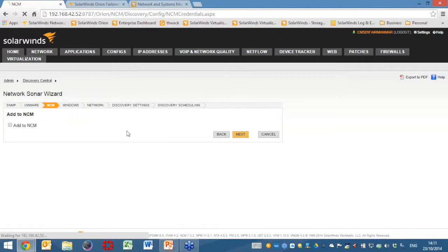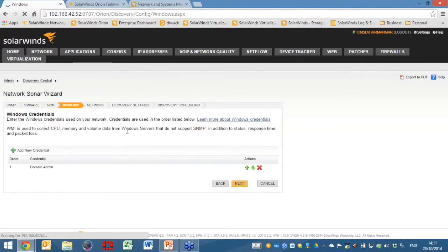We can also monitor Windows servers using WMI — Windows Management Instrumentation — physical or virtual servers, and that will also pull back information on Hyper-V servers as well. And of course we can take in multiple credentials.